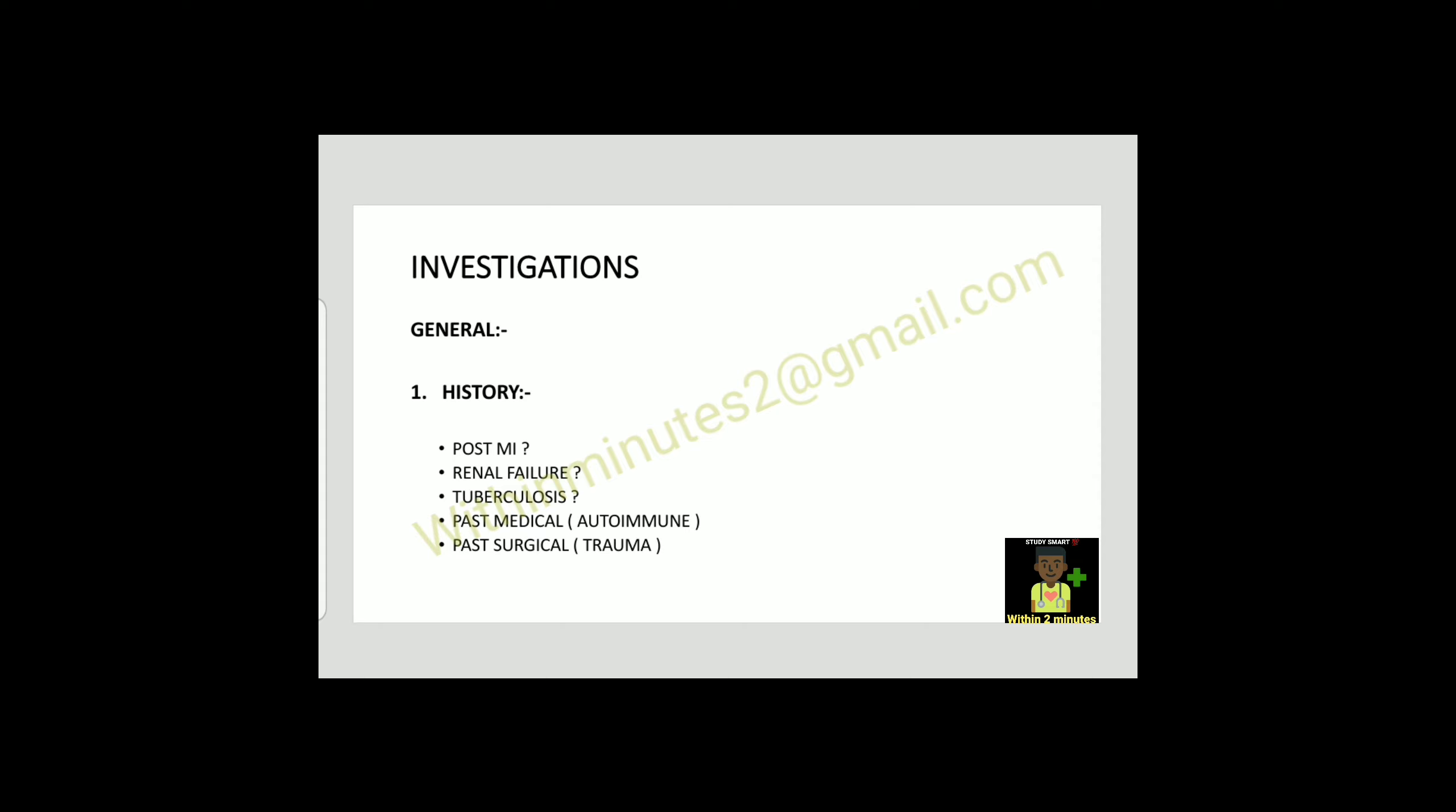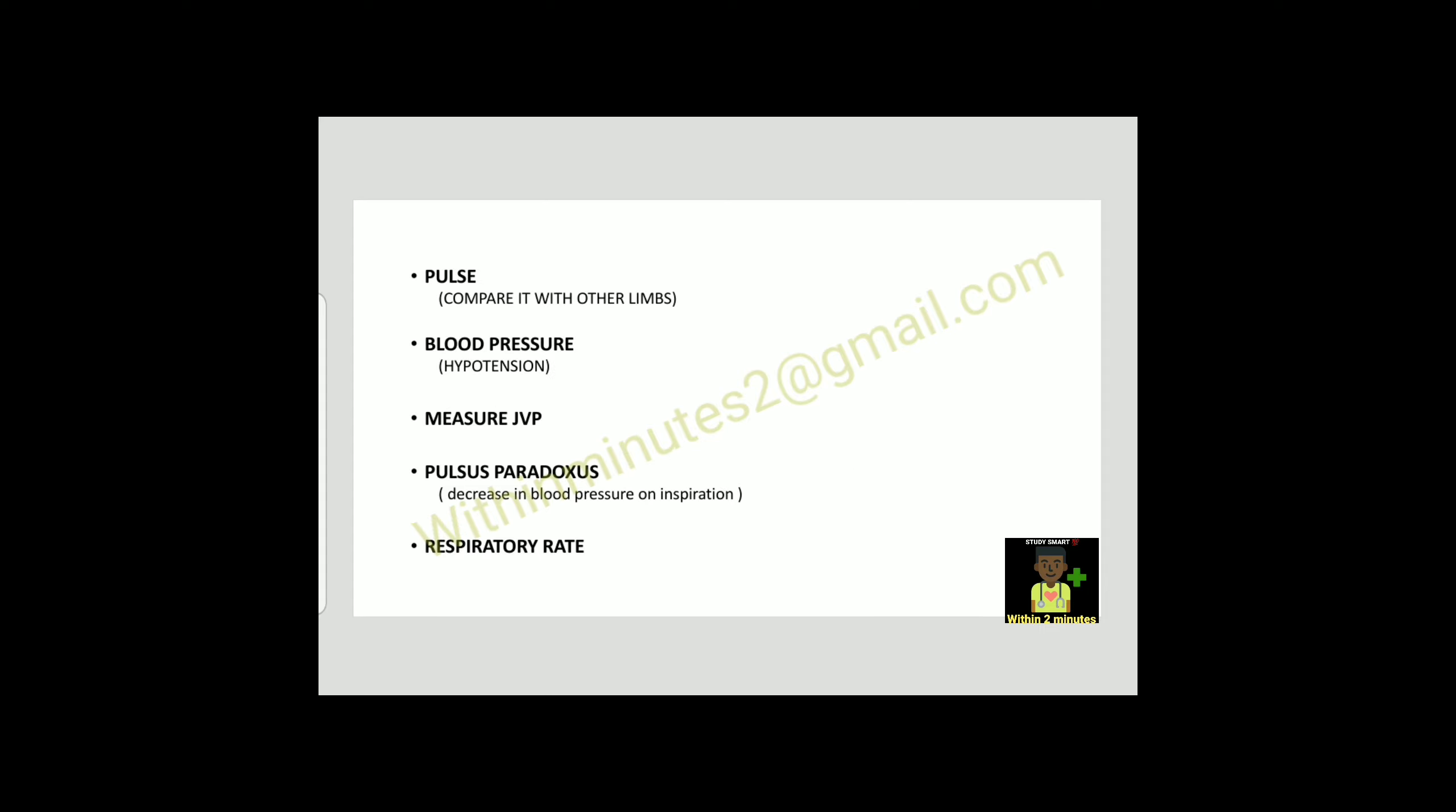General investigation: ask history about post-MI, renal failure, tuberculosis, past medical and surgical history. On inspection, you can appreciate cyanosis and edema. On palpation, apical impulse is undetectable. Percussion note is dull and on auscultation, muffled heart sounds or friction rub.